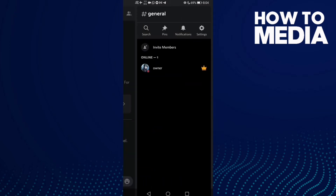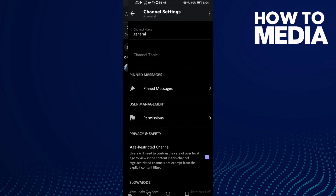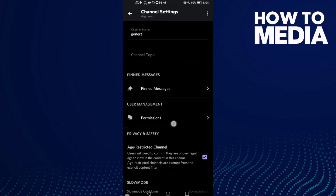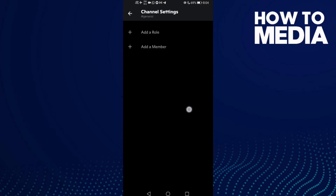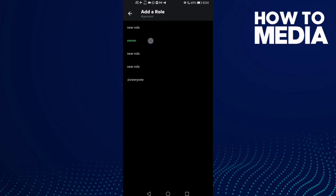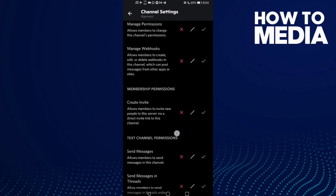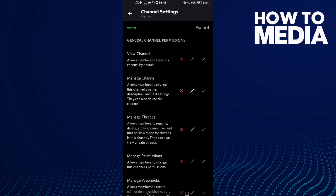Click the settings icon, then click permissions. As you can see, you can now add any role you want, like owner, and you can edit the permissions.